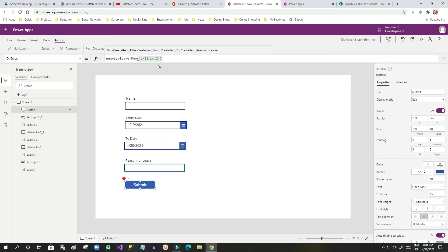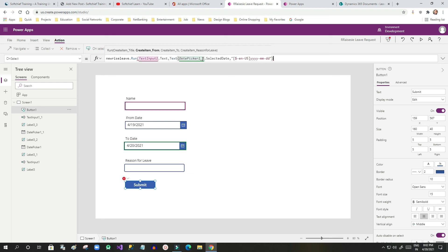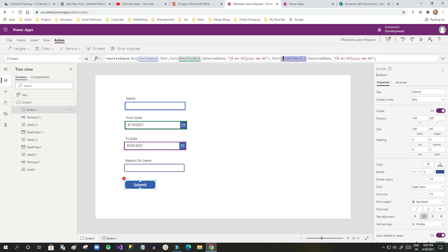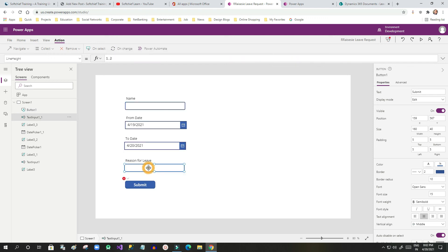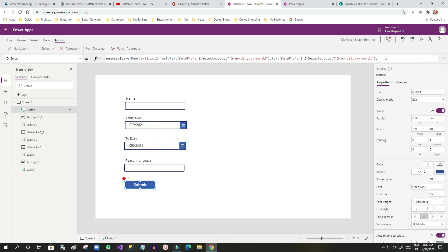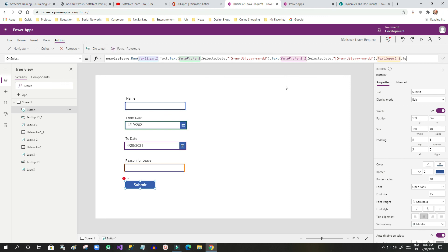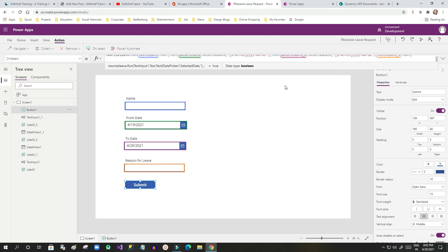I assign the parameters one by one. The title is TextInput1.Text. The second parameter — from date — is DatePicker1.SelectedDate with the date format. The third parameter — to date — is DatePicker1_1.SelectedValue. The fourth parameter — reason for leave — is TextInput1_1.Text. Now I am done assigning all parameters.